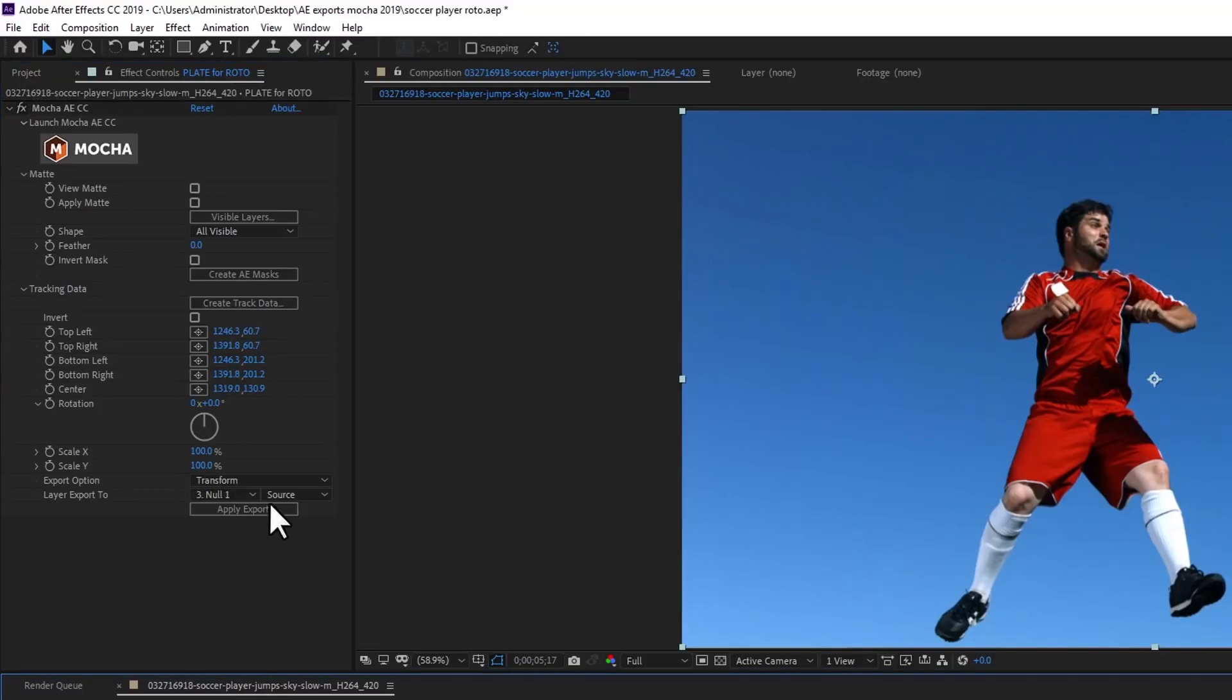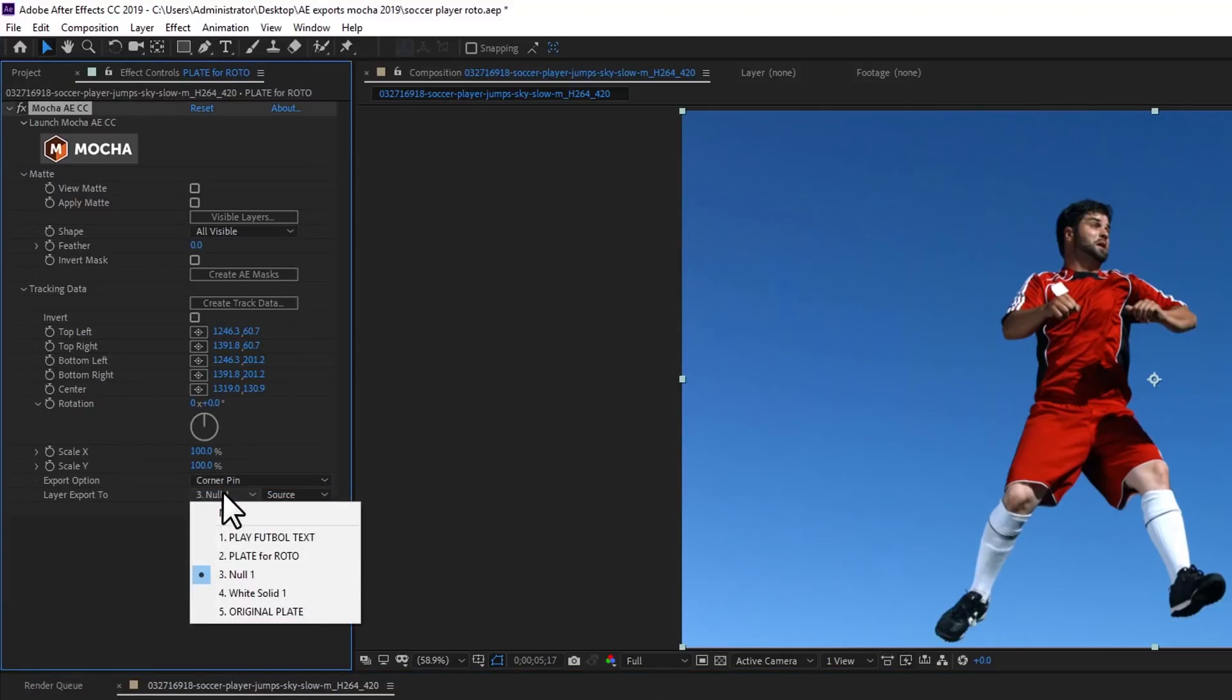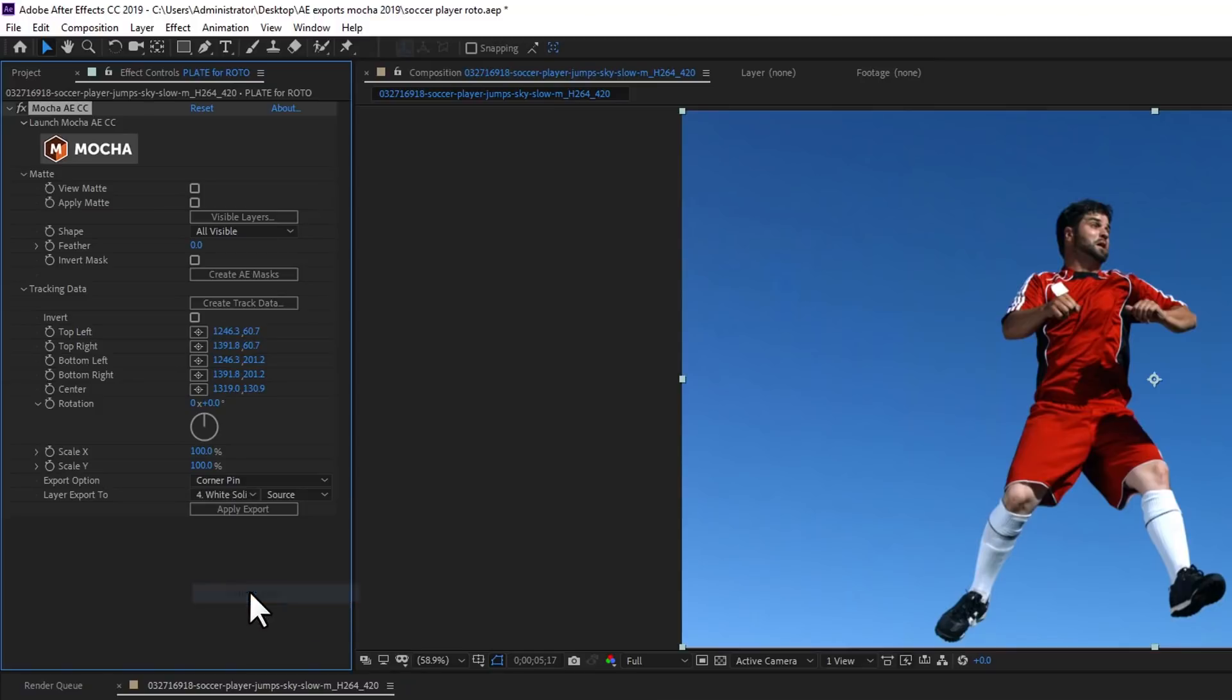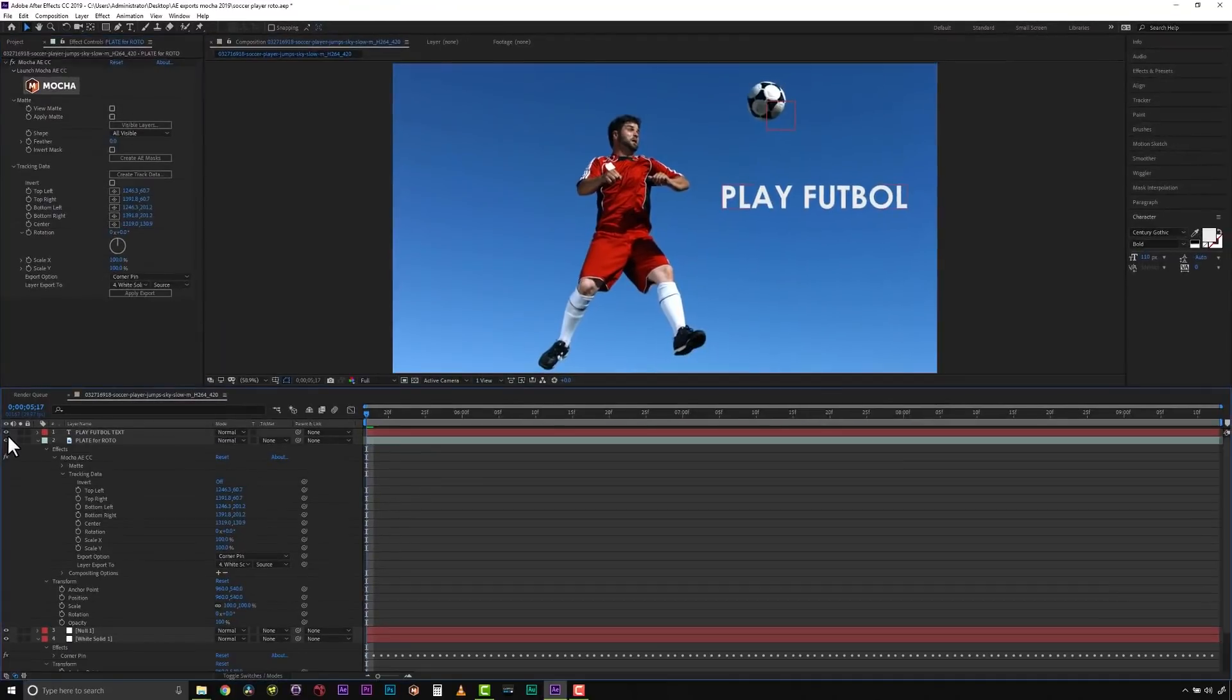To apply a corner pin or tracking data to another layer, you can simply select the Export option in the drop-down menu, and then select the layer you want to export the data to in the drop-down menu. Select your source, and apply your export.